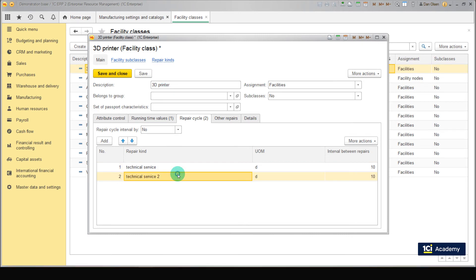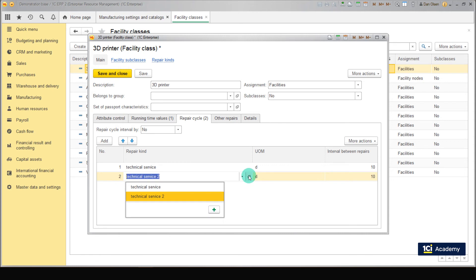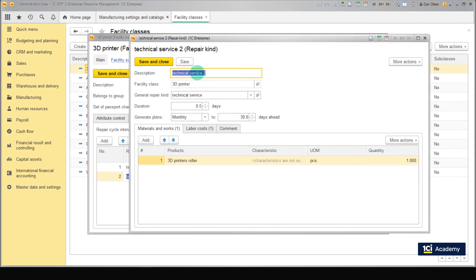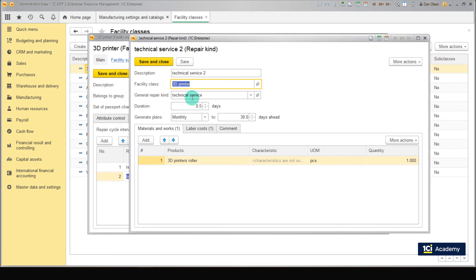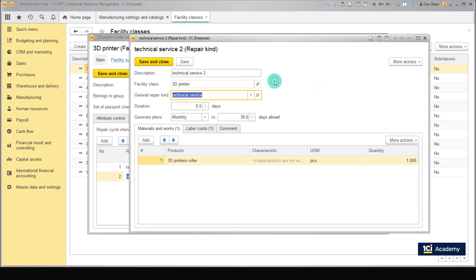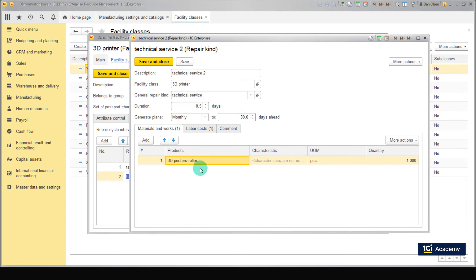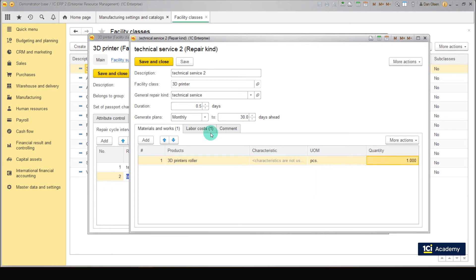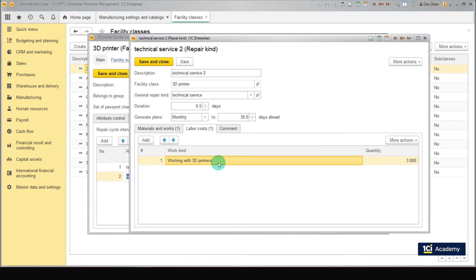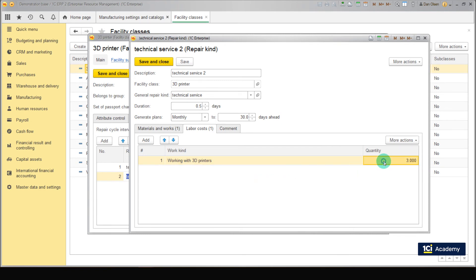Now let's create the other repair kind. Name it as technical service 2. Set facility class to 3D printer, general repair kind to technical service, duration to 0.5 days, generate plans to monthly, 30 days ahead. Add a product named 3D Printers Roller, one piece. Go to the Labor Cost tab. Add a work kind named Working with 3D Printers and set quantity to 3. Save and close.